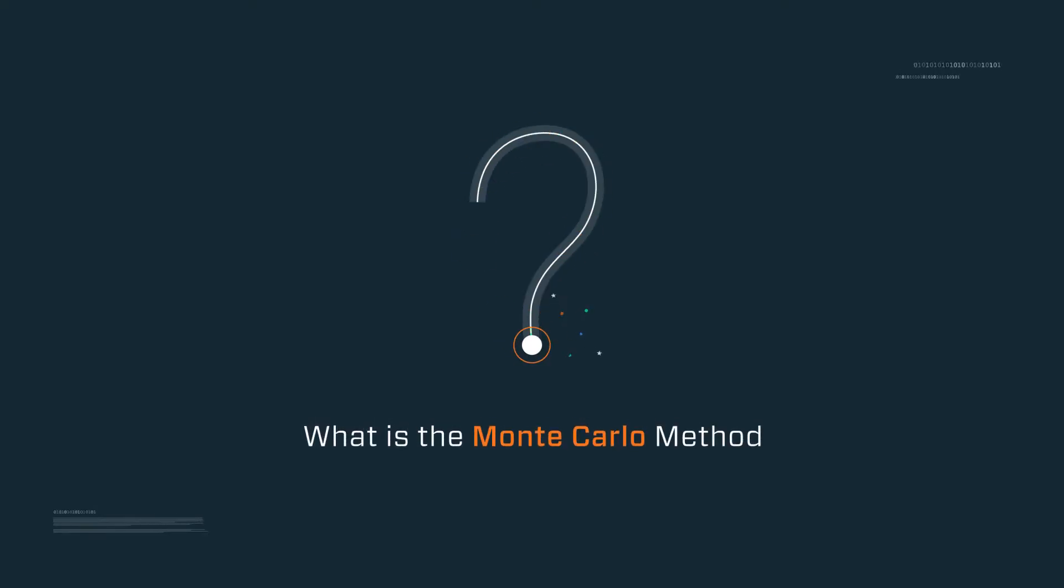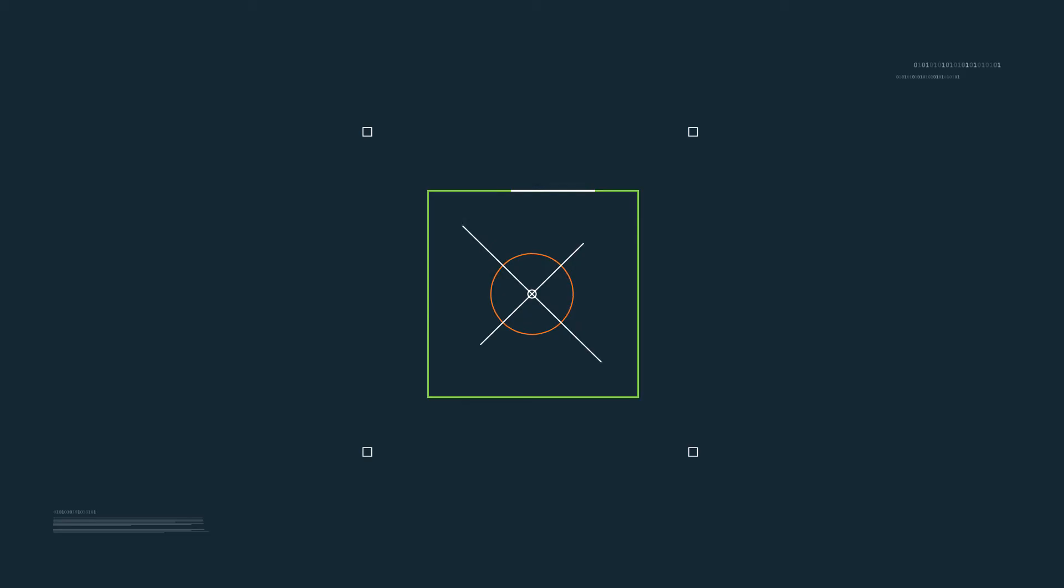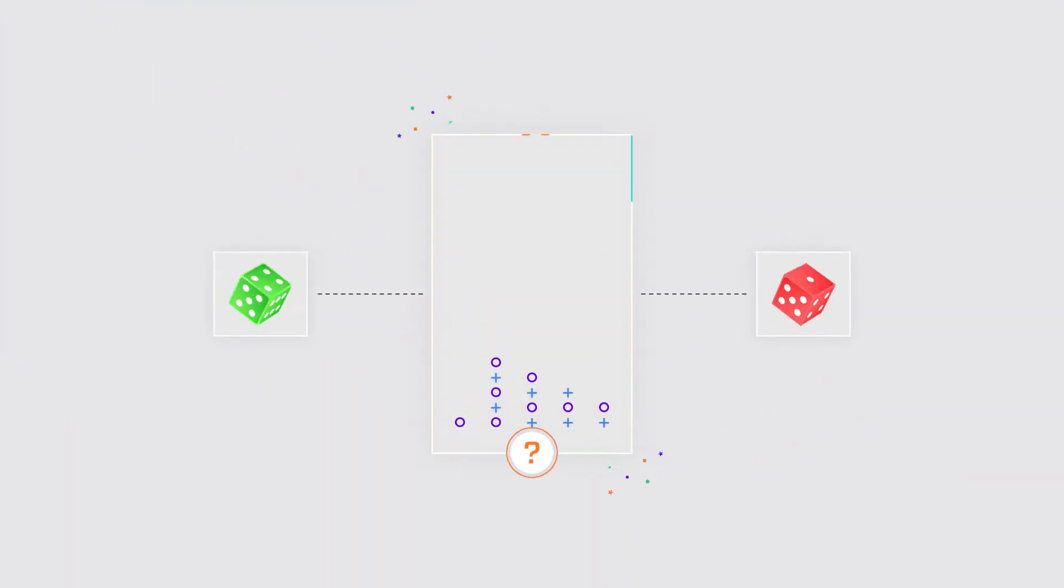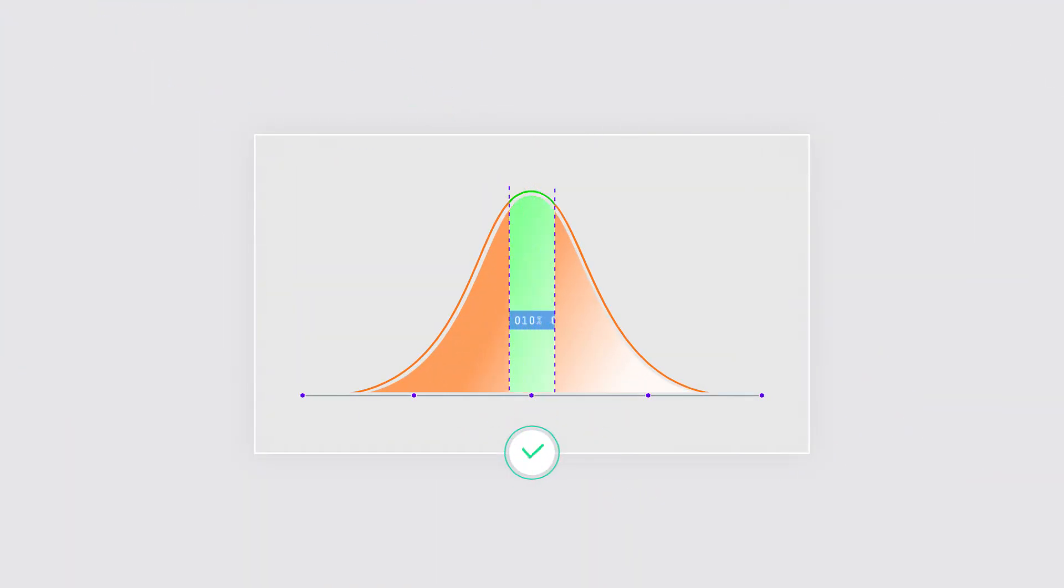What is the Monte Carlo method? The Monte Carlo method is a way of finding the value of something by simulating it out numerous times and getting the average value of the results.